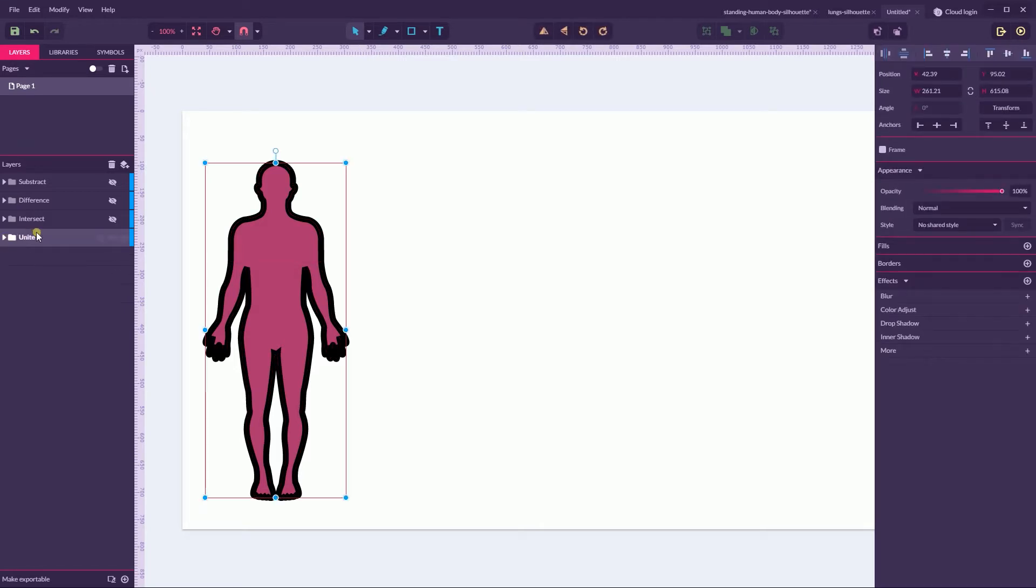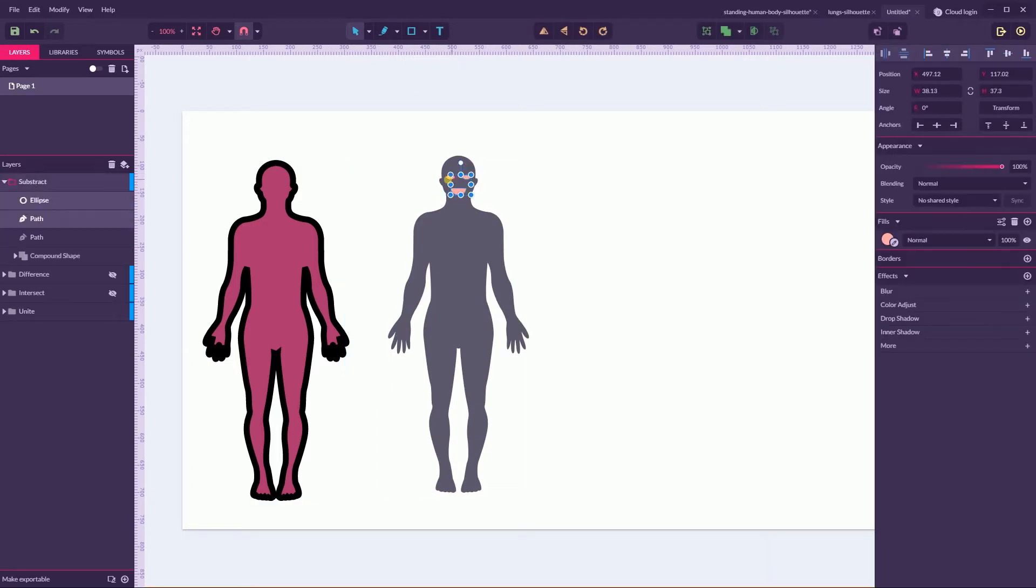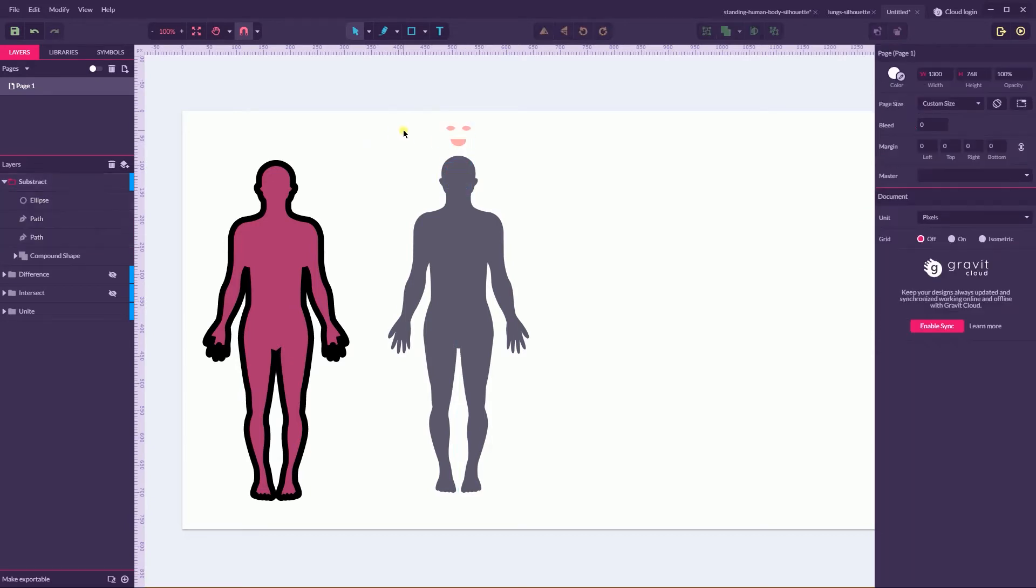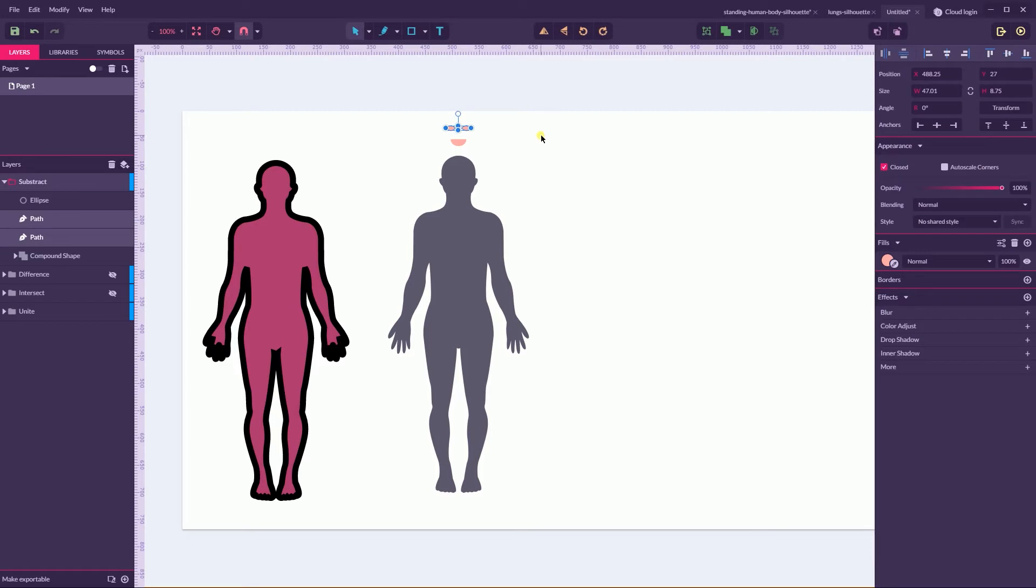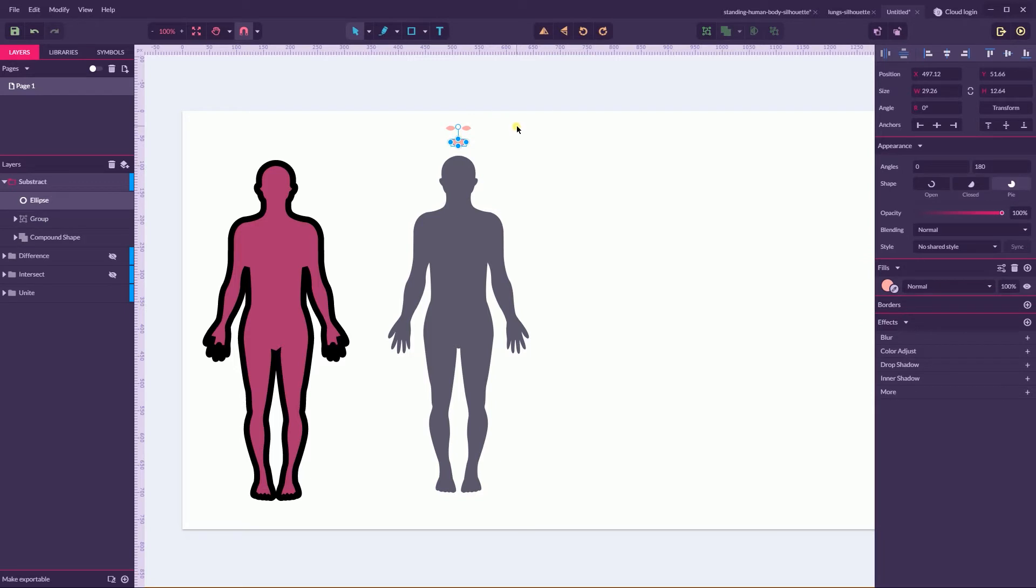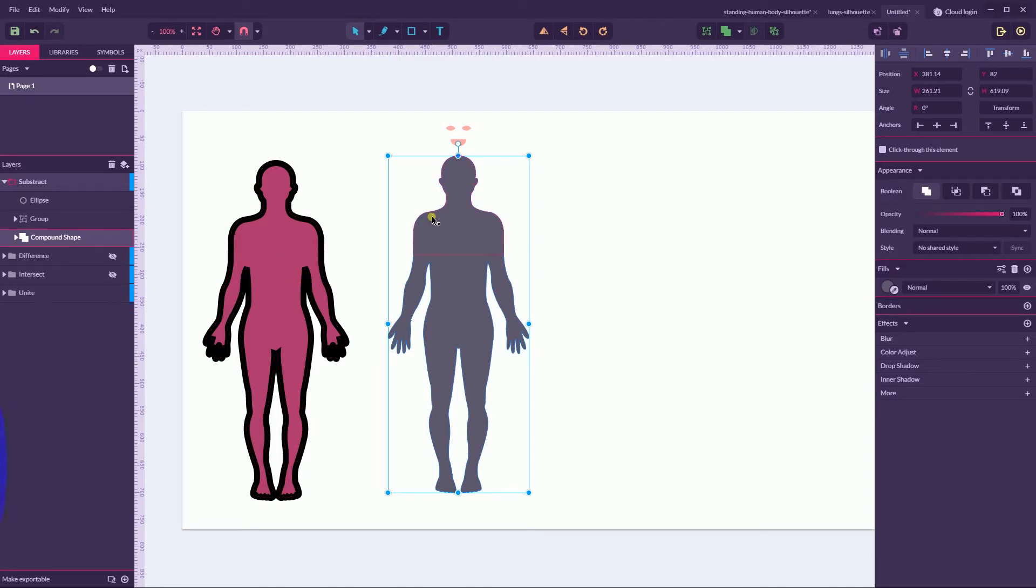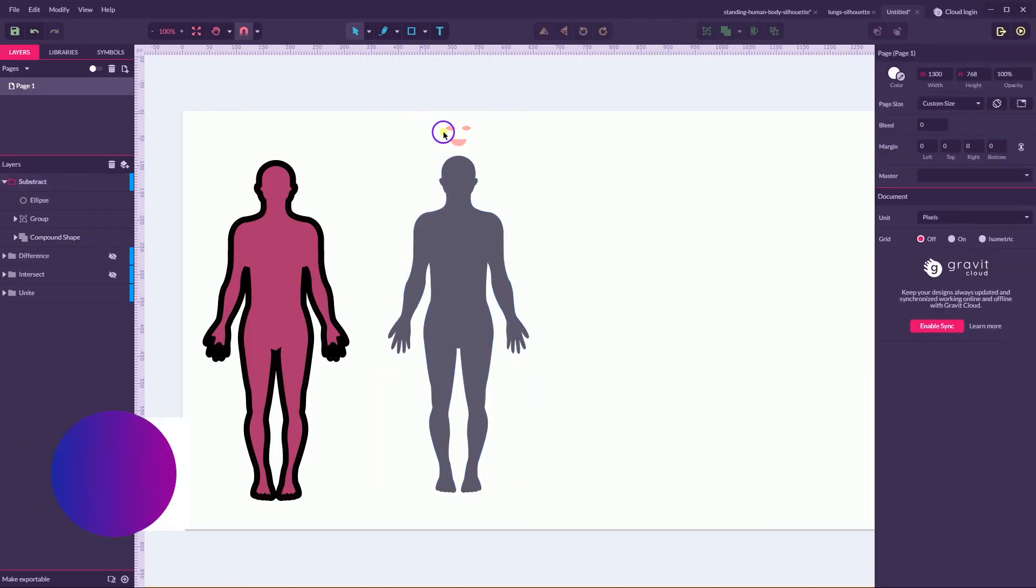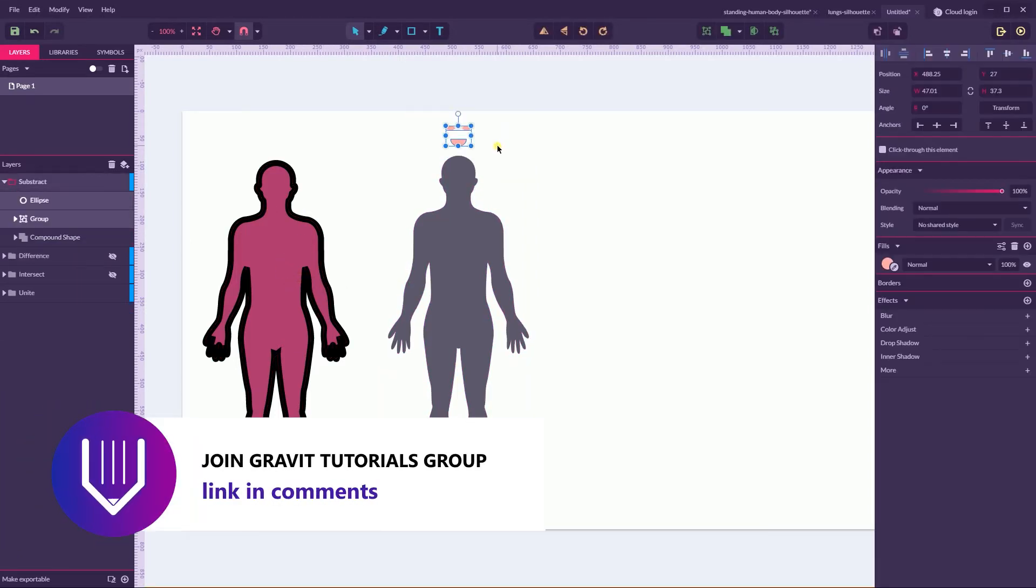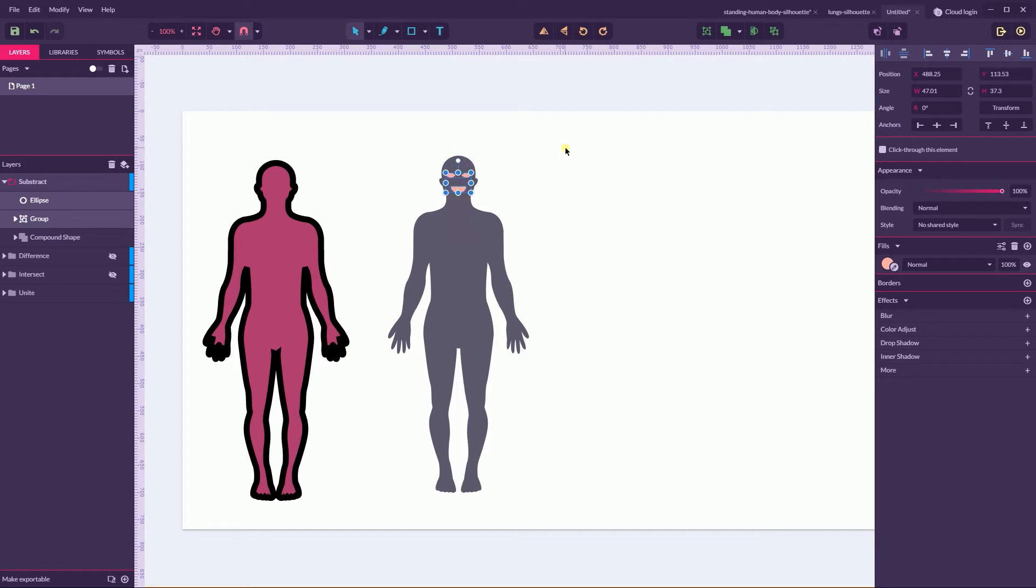Next operator is the subtract command. I have here these eyes, and the eyes is basically a group. I'm gonna produce a group, Ctrl G, Cmd G. I have a mouth also, which is basically half of the circle, it's a shape. And I have this body that I created using the previous unite operator in the same manner. No matter how many shapes you have, subtract boolean shape operator would subtract the forward shapes from the rear one.